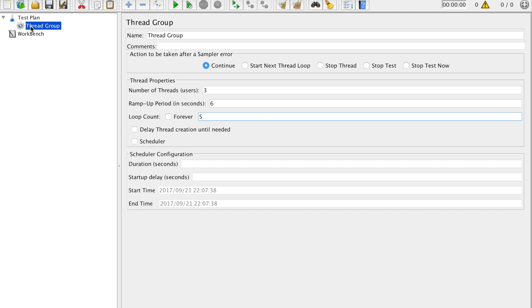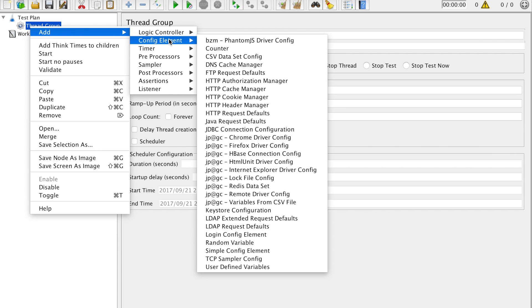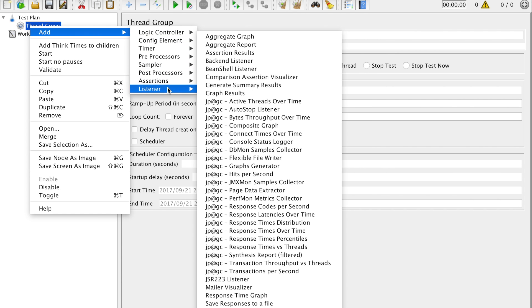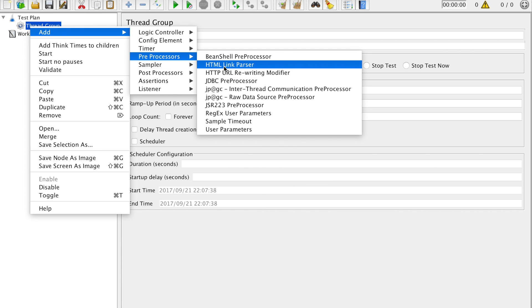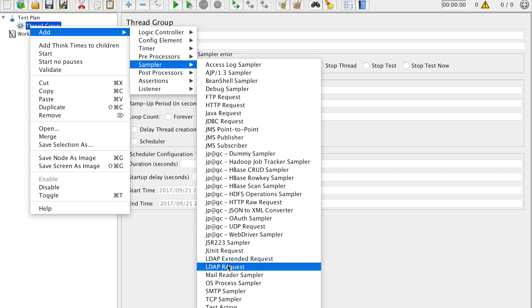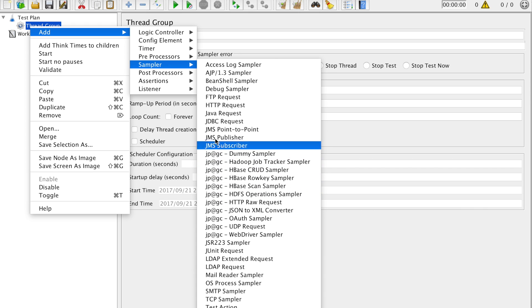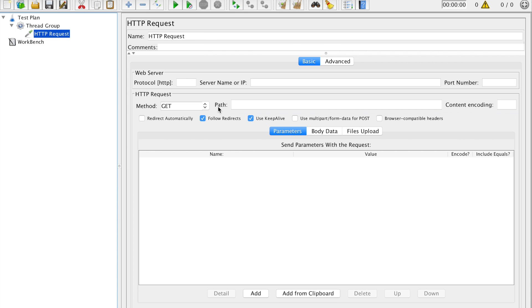Now we have the total number of users. After that we go ahead and right click again and we want to add the sampler. The sampler is something which will have the sample data which will be used for our performance testing. So let's say I have HTTP request. We are doing it for a web-based application and requesting HTTP. So here it is.